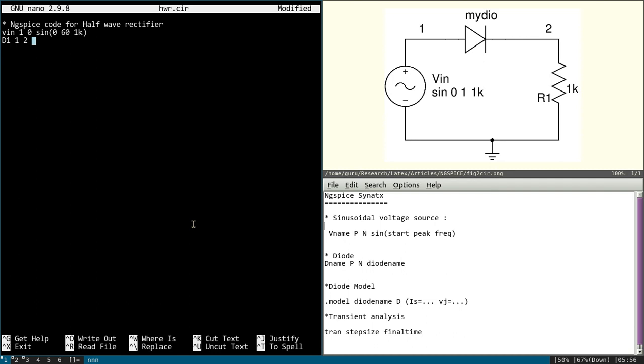So I am using a custom diode, that is a diode with custom parameters. And we call it mydiode. And we have to define this mydiode. We will give that later.